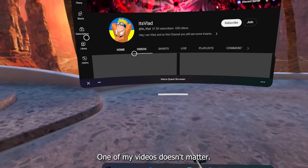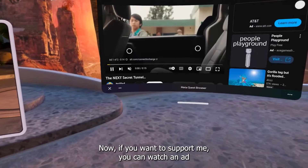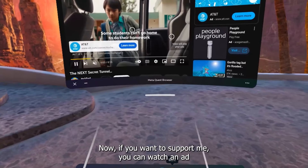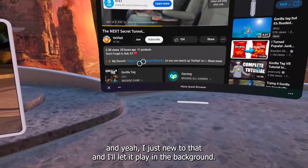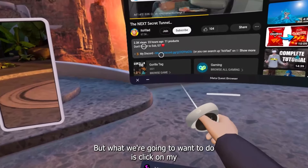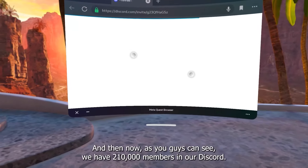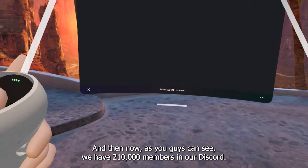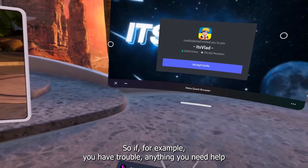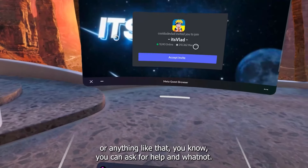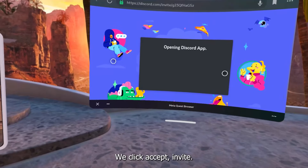Next, just open up one of my videos — doesn't matter, for example the latest video. If you want to support me, you can watch an ad. I just muted it and let it play in the background. What we're going to want to do is click on my Discord link and open it up. As you guys can see, we have 210,000 members in our Discord. So if you have trouble or need help with anything, you can ask for help there. We just click Accept Invite.